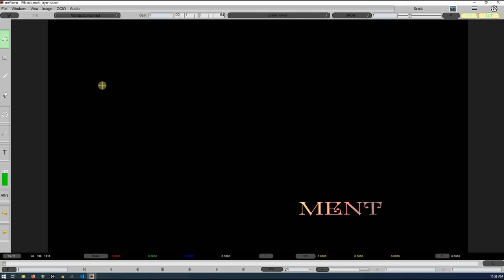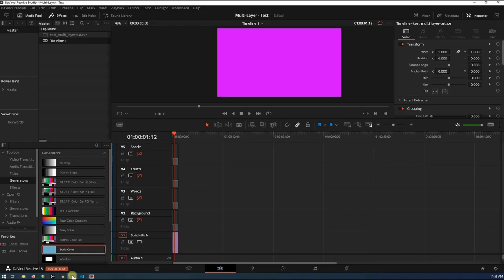This particular file was created with Blender, not that it matters, but just to throw that out there. If we go over to DaVinci Resolve, I've already got it all broken up here. Maybe I'll just do this from scratch.